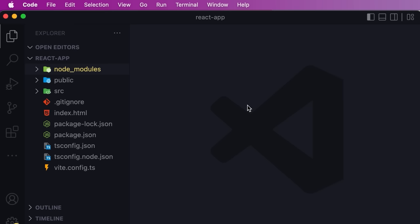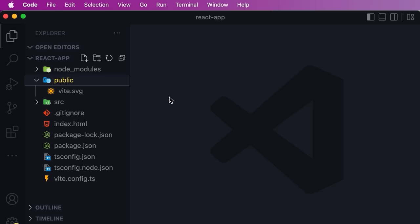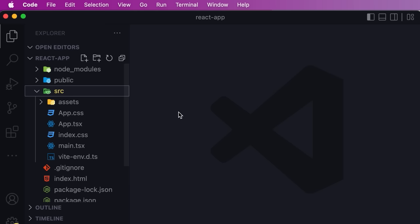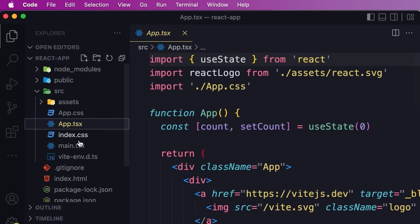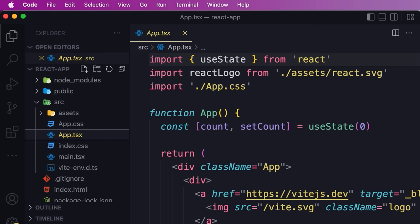Let me give you a brief overview of the key files and folders in this project. We have the node_modules folder — this is where all third party libraries like React and other tools are installed, you never have to touch this. Next, we have the public folder where public assets of our website exist, like images and video files. Then we have the source folder — this is the source code of our application. Currently we have a single component called the App component.